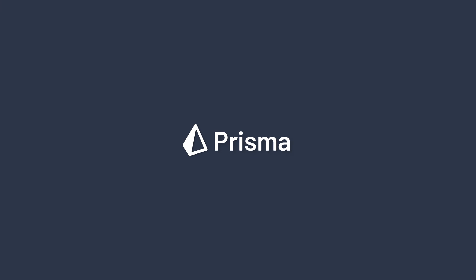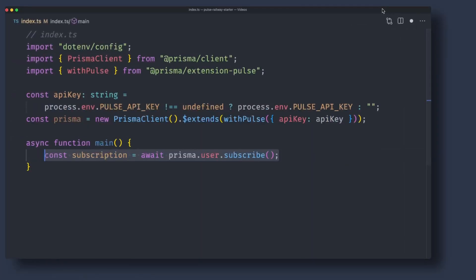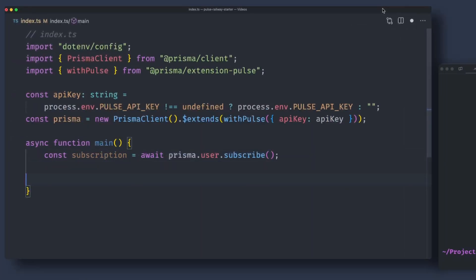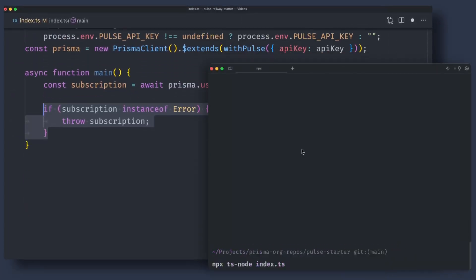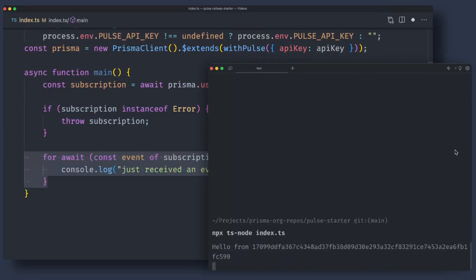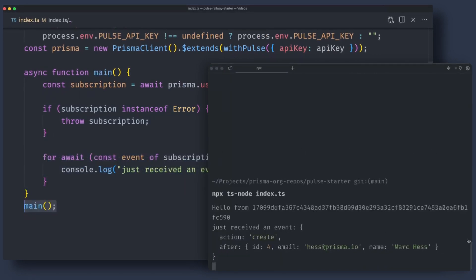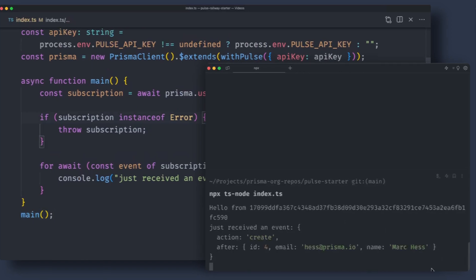Creating a real-time data-driven application can be difficult. That's why at Prisma, we created Pulse. We wanted to make creating real-time applications so simple that anyone using the Prisma client could also get real-time events into their applications with the same type of safety and developer experience that the Prisma ORM provides.